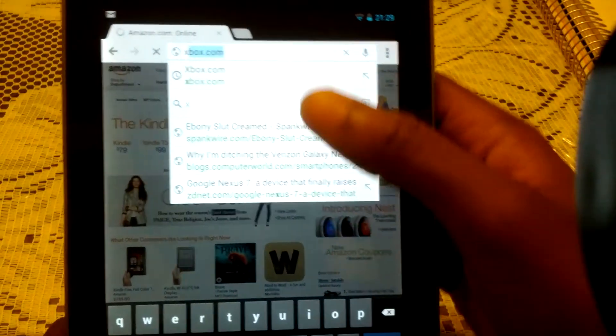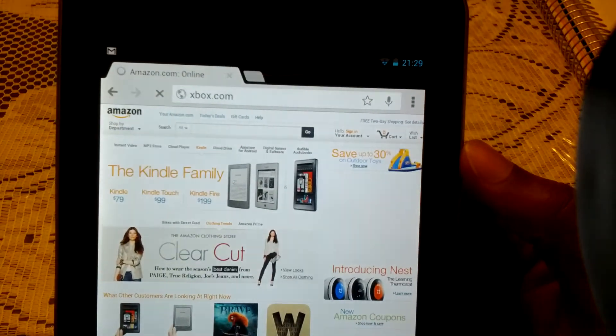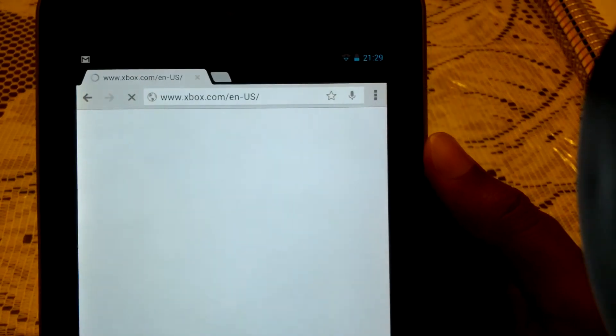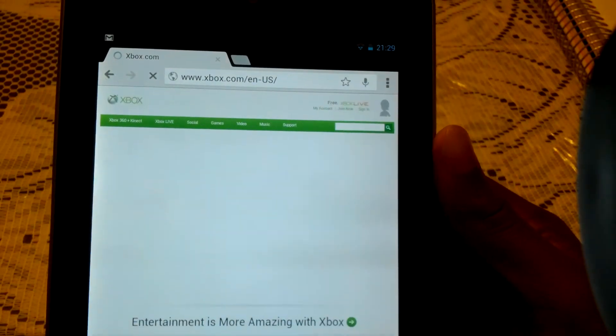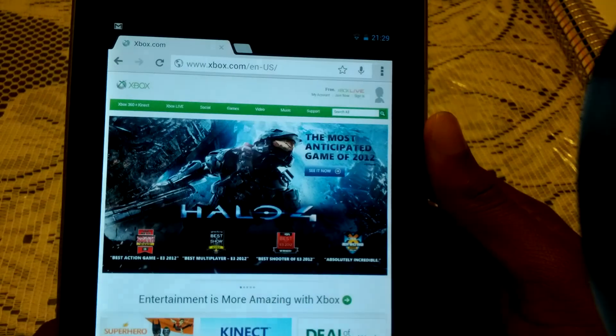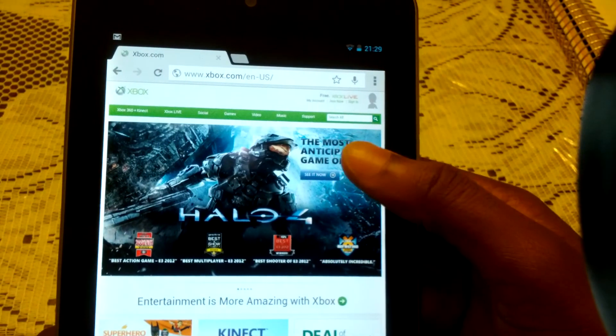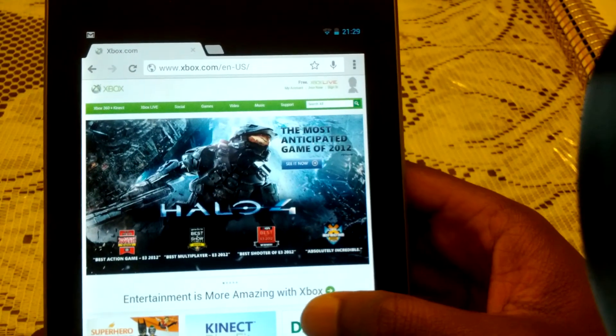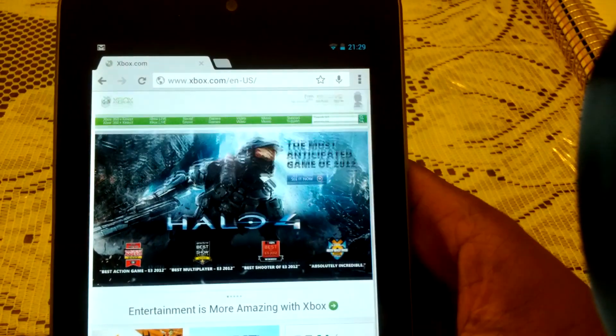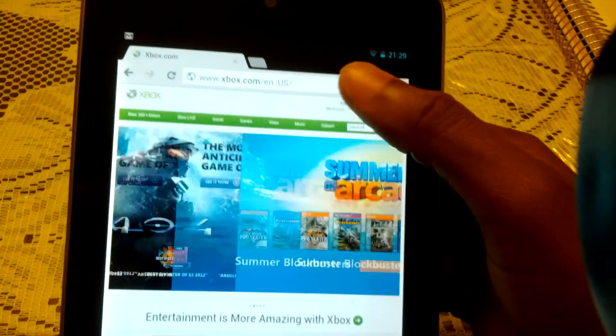Let's try Xbox.com. That might take a little bit more because of all the... yeah, I mean, the page loads fast. Oh, that's the whole page. Can't go up and down.